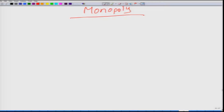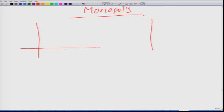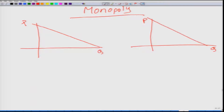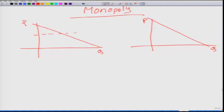Let us contrast it with a perfectly competitive market environment. Notice that the supply side is independent of the demand side. In both cases, let us say the demand is given by a linear function. In a perfectly competitive market, even though this is the market demand, the demand curve faced by a firm is a horizontal curve. If the market price is P star, this firm is willing to supply any amount of output at P star.